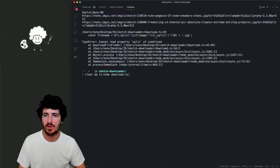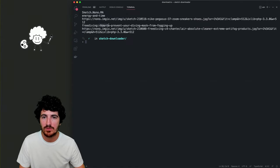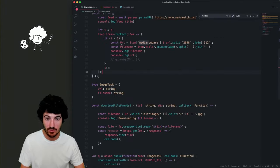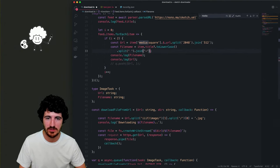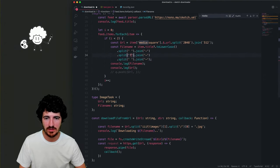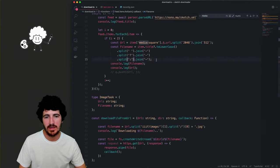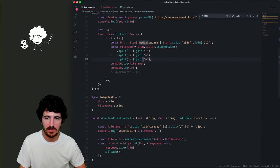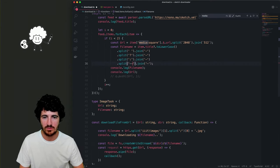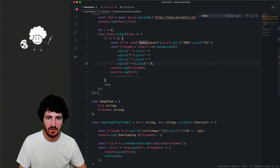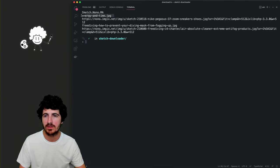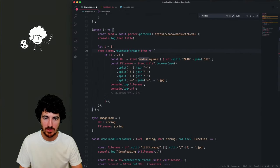We run it — 'This is how to prevent your diving mask from fogging up.' There might be other weird characters, so we'll do some sanitization: replace certain characters, and also replace double dashes with one. We're going to download everything as a JPEG, so at the end of the name we'll add '.jpeg'.